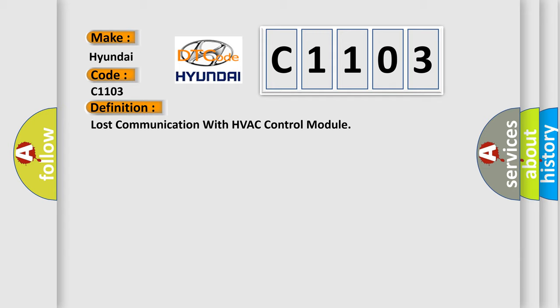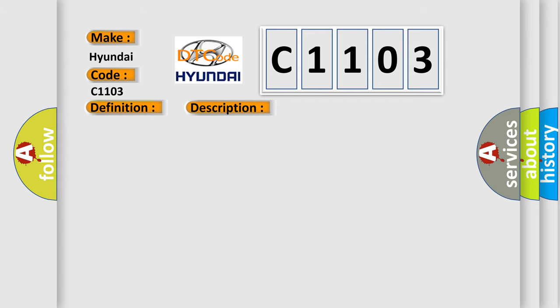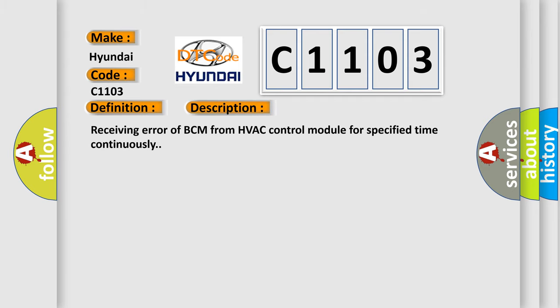Here is a short description of this DTC code: receiving error of BCM from HVAC control module for specified time continuously.